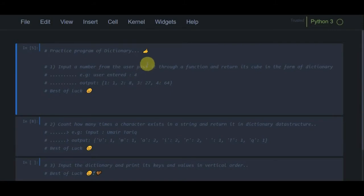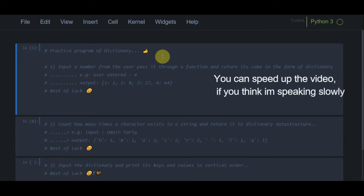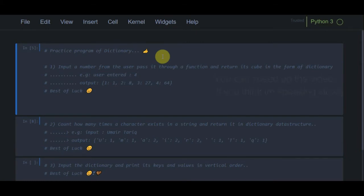Hello guys, welcome to today's video. We are going to practice some programs of the dictionary data structure. We have three programs for the sake of practice, covering what we have learned so far in dictionaries.